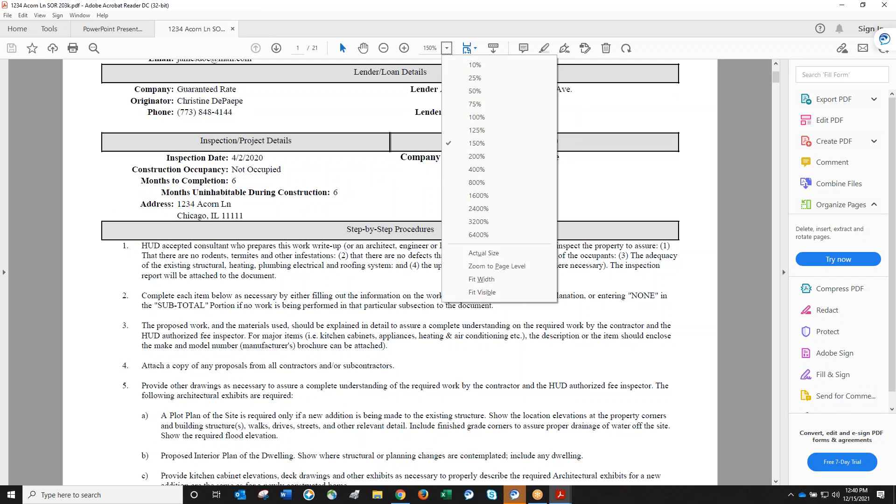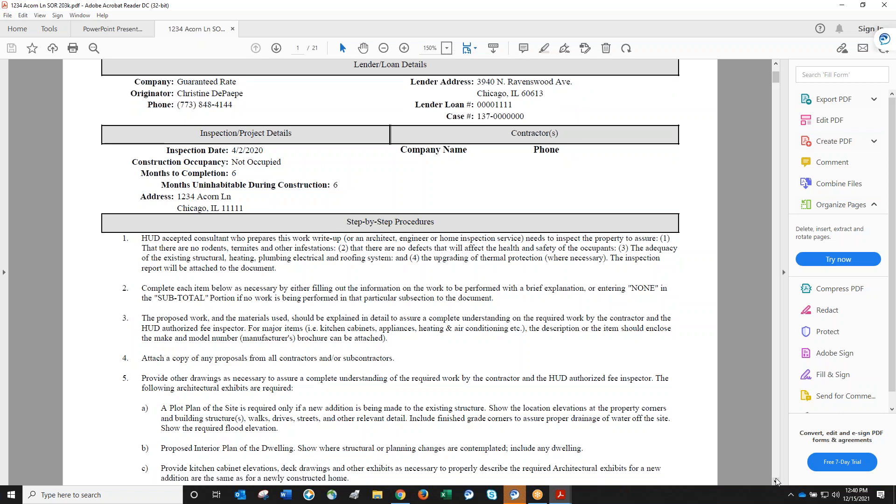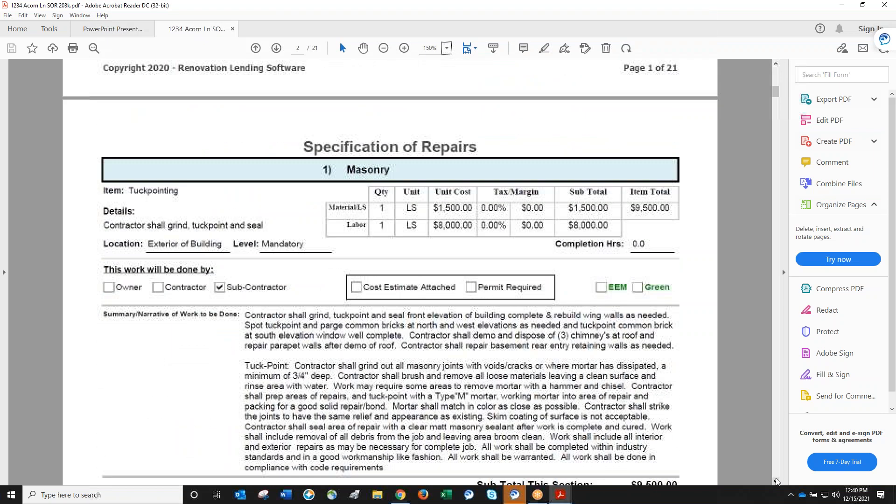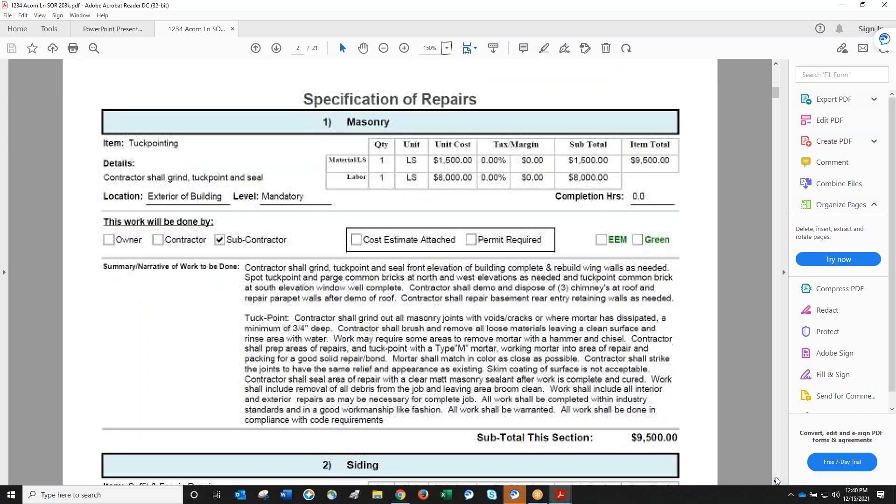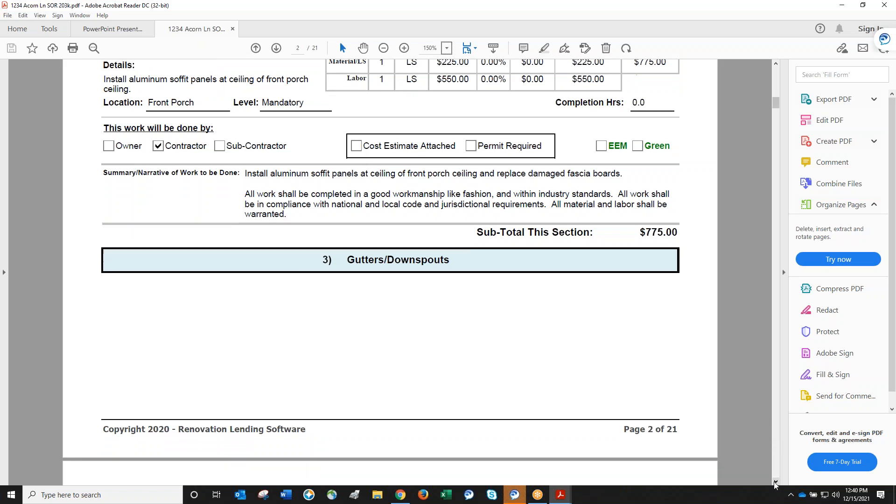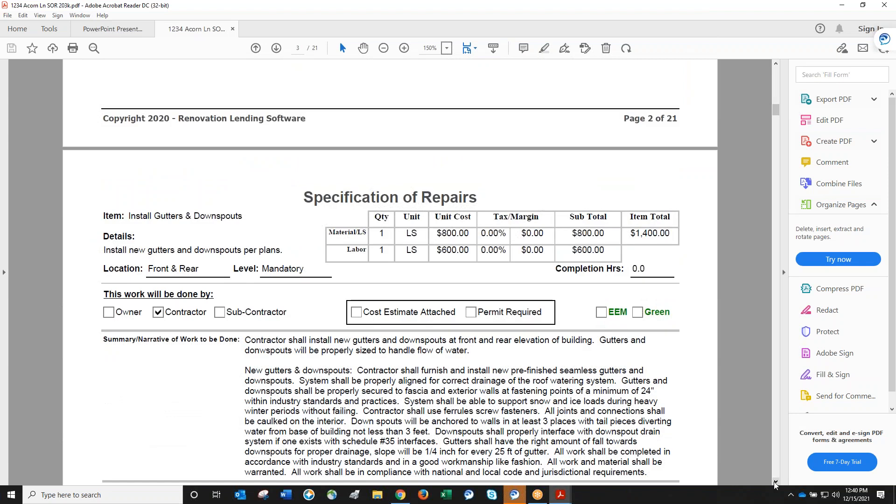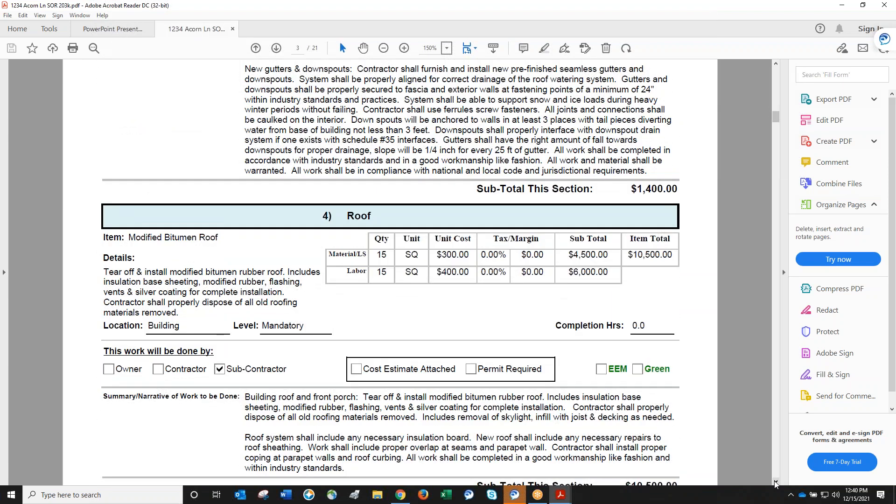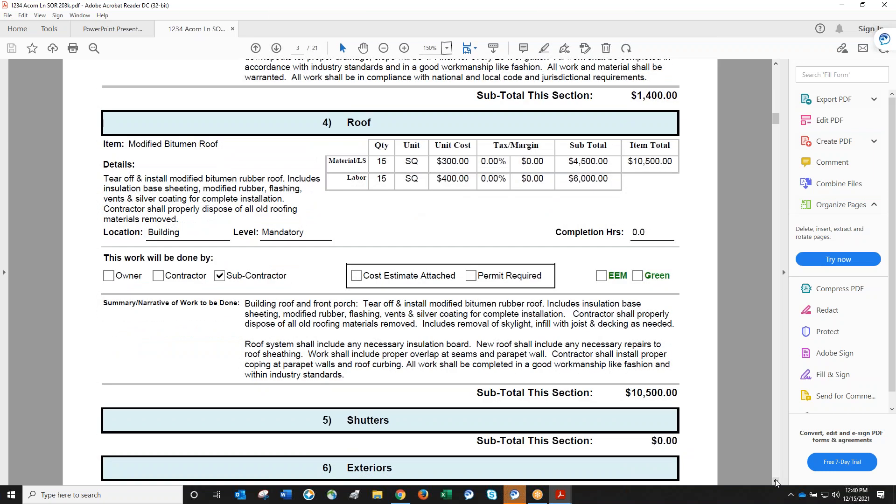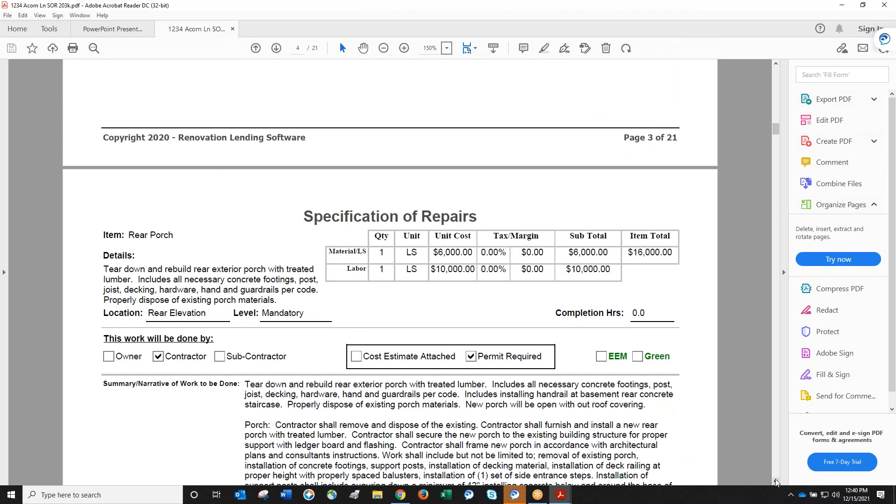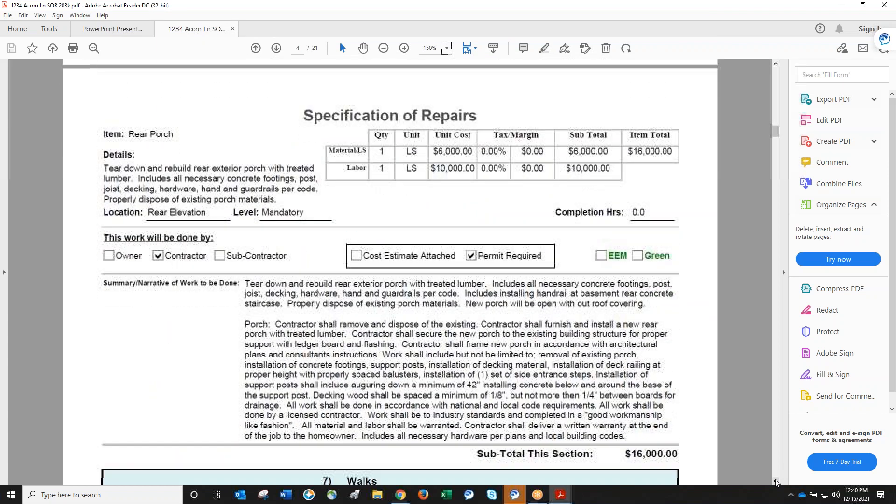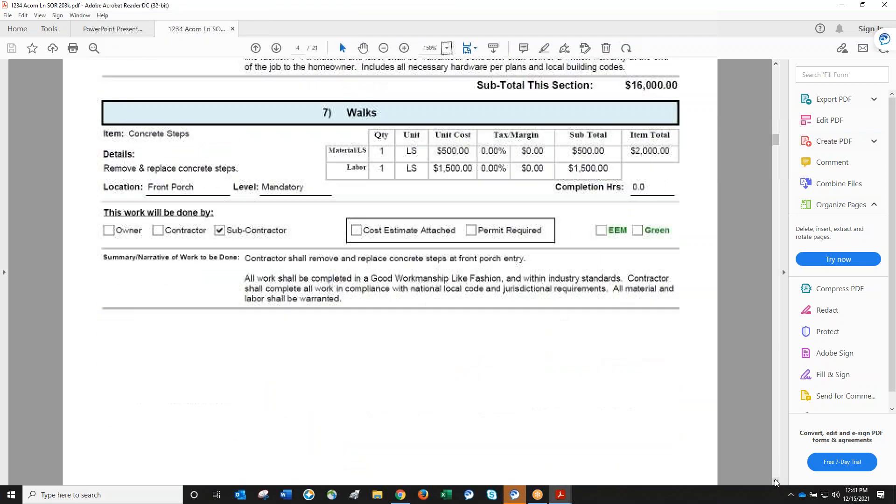Christine shows a sample write-up, 21 pages long for around $230,000. It's super detailed, starting with masonry and tuck pointing, going into soffit and fascia repair. There's detail on every single item including gutters, downspouts, and roof with material and labor broken out. It describes what you're doing, like tear off procedures and what materials should be used.